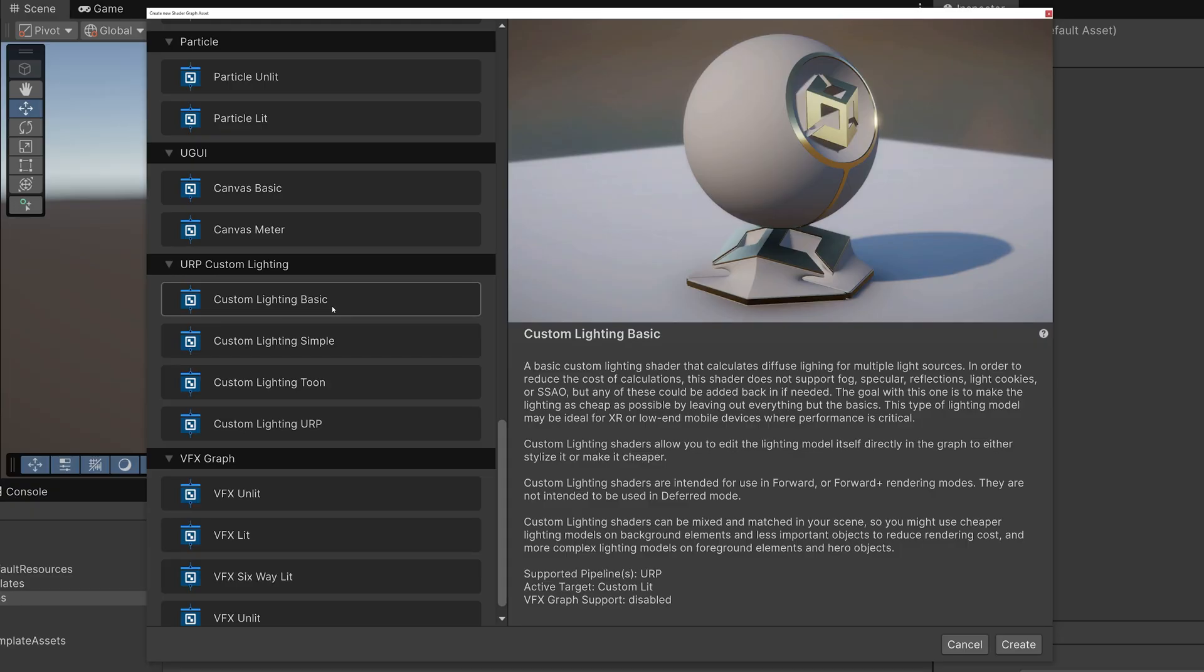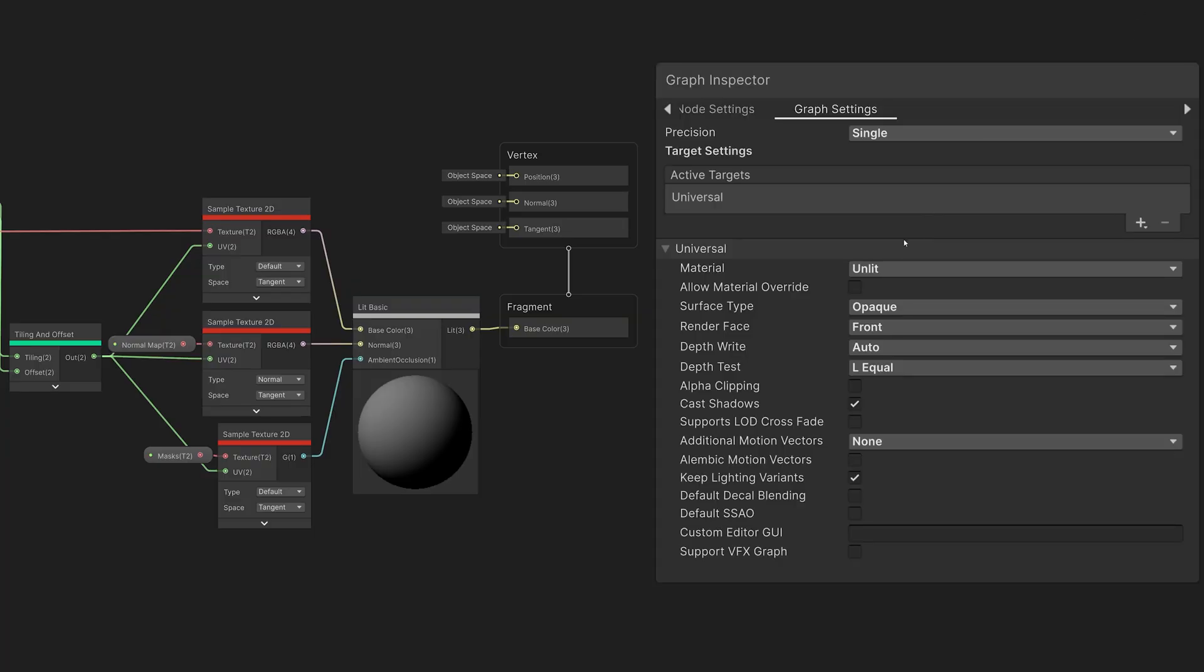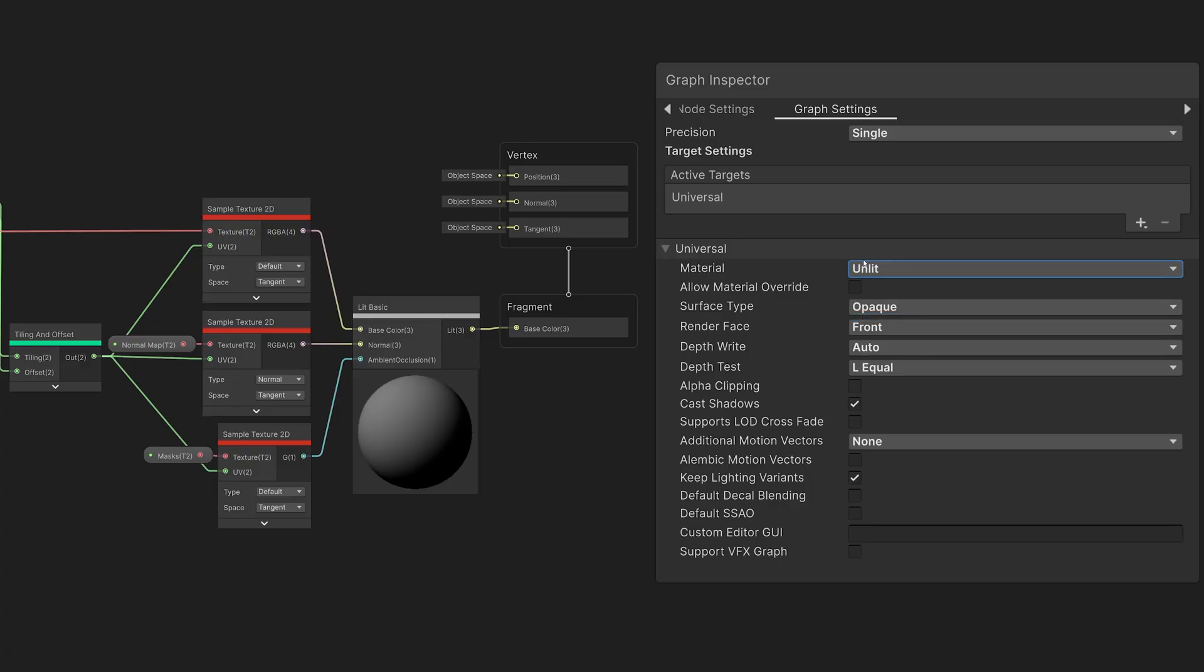Let's take a look at how this works. First, notice that our shader is using the unlit target. I've turned on the new Keep Lighting Variants setting and turned off the Default Decal Blending and Default SSAO settings.